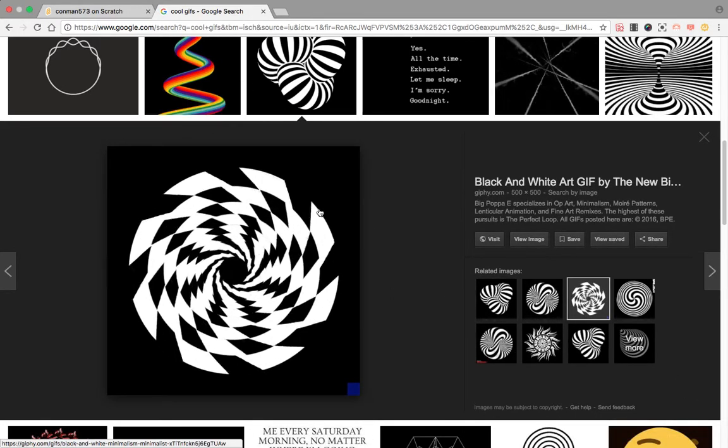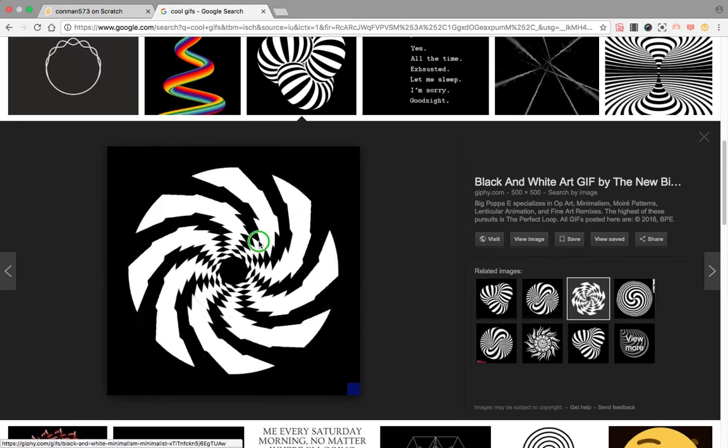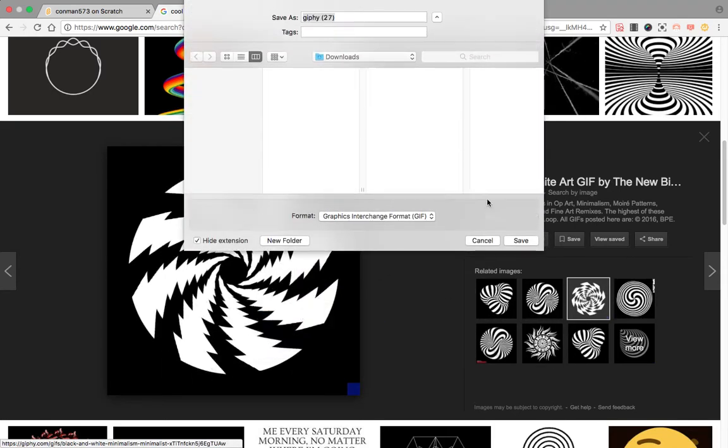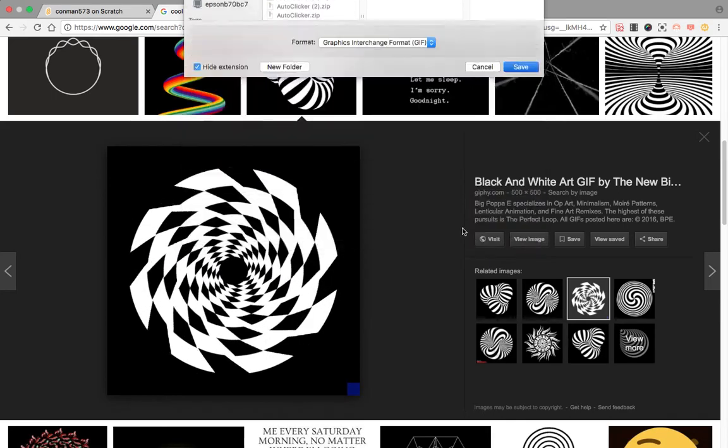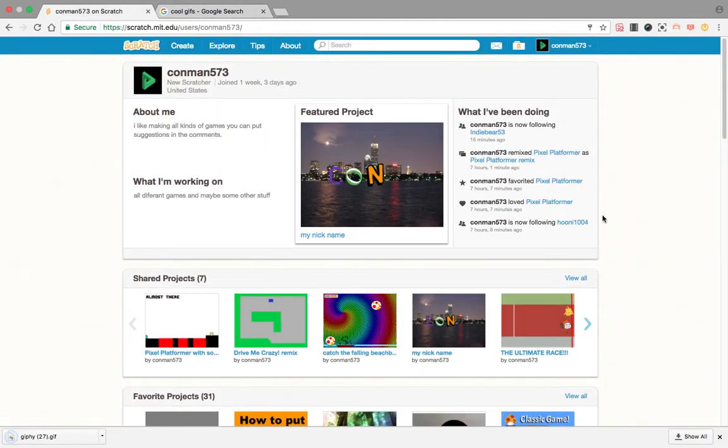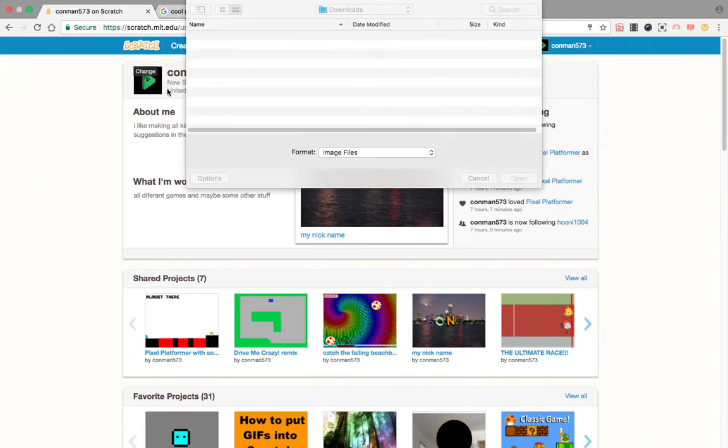So now what you're going to do is you're going to go into it and then you're going to press change on profile picture.